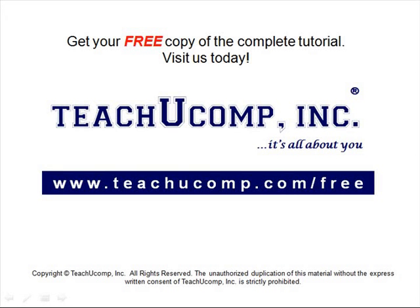Get your free copy of the complete tutorial at www.teachucomp.com/free.